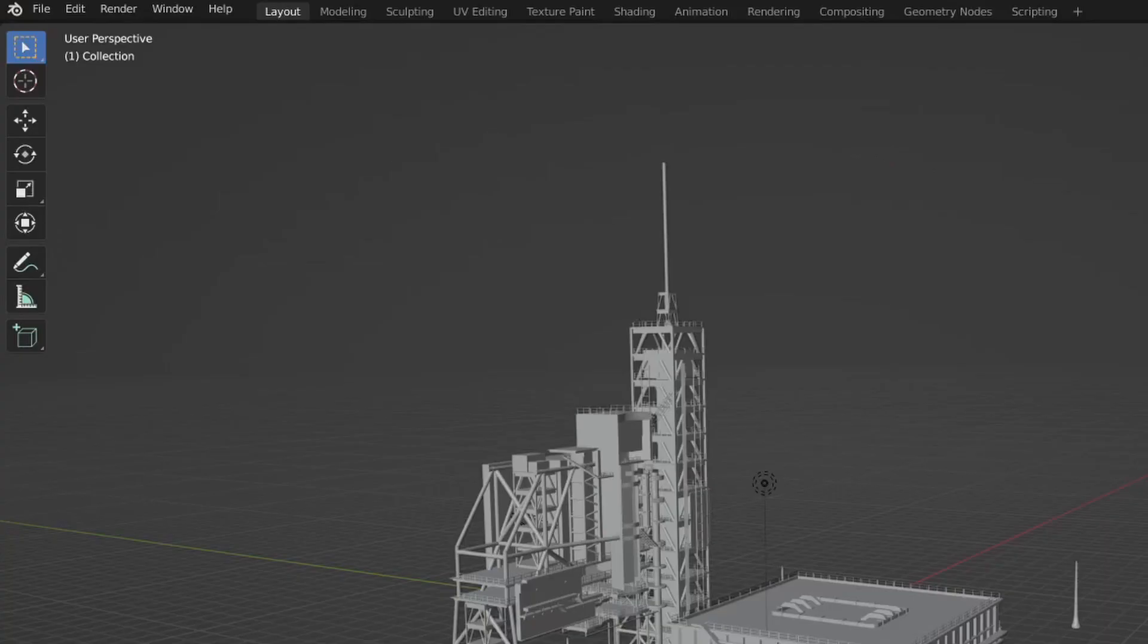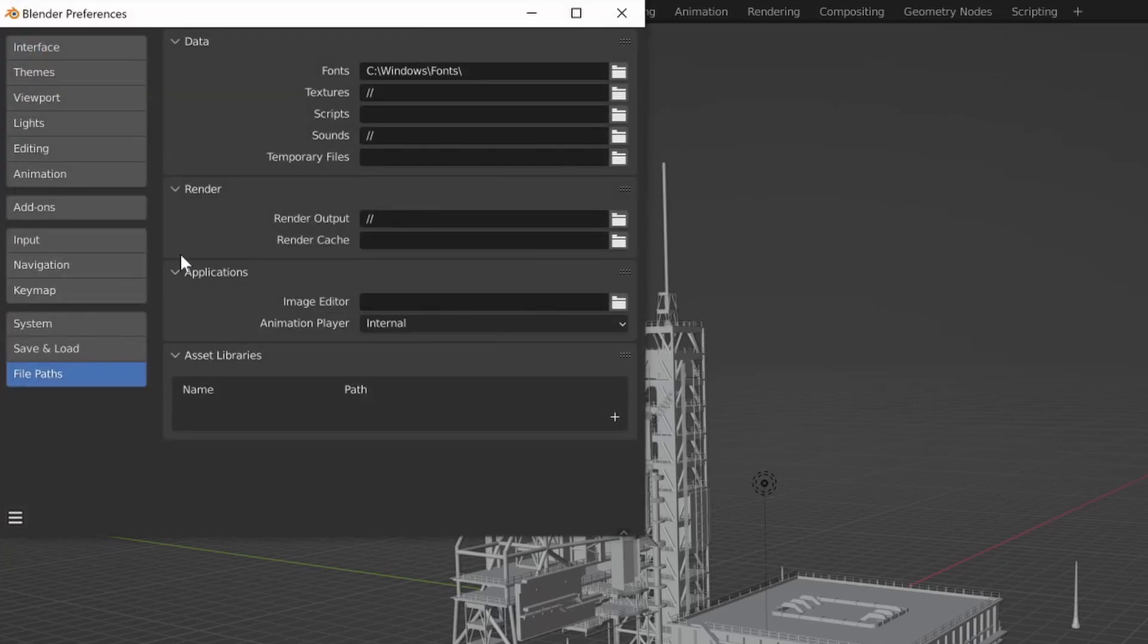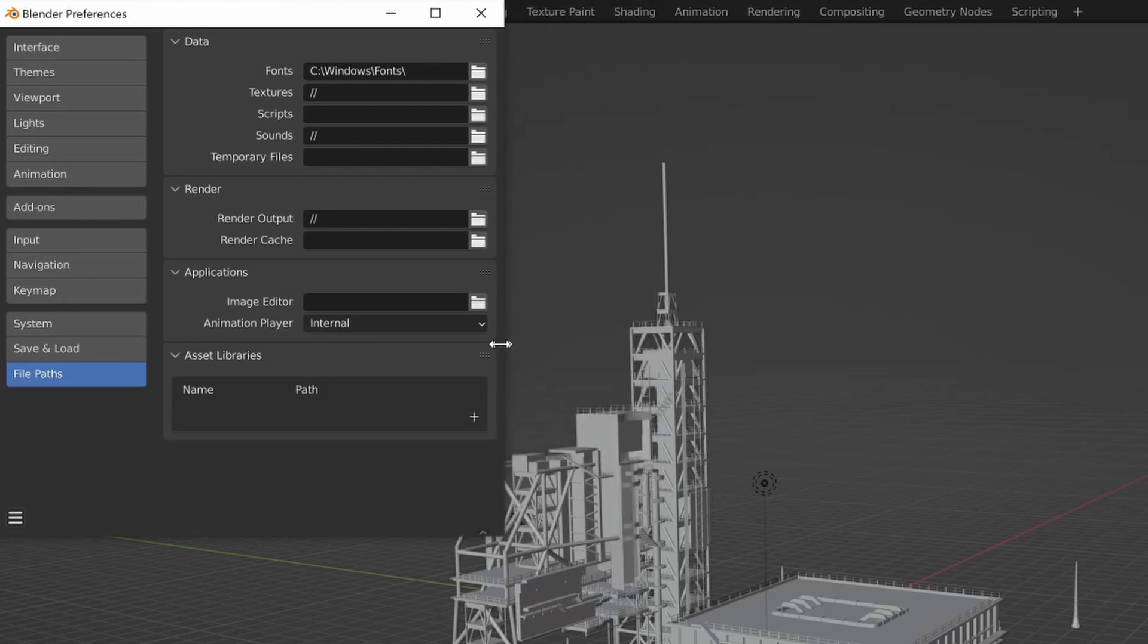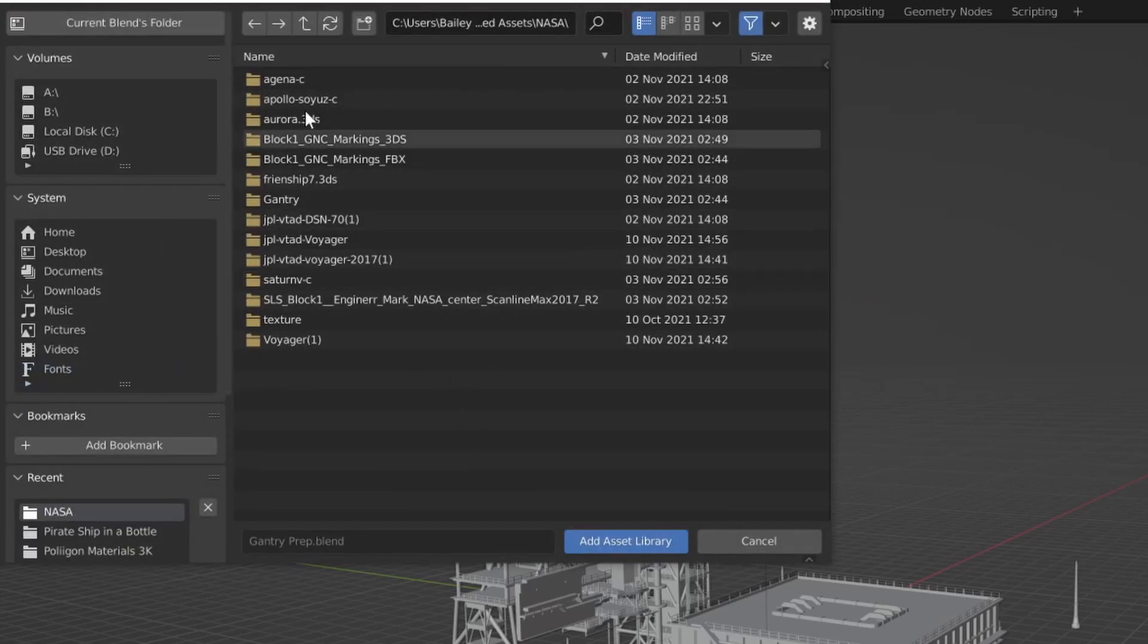So the first thing you need to do in order to access your previous asset libraries is to go under the Edit tab and Preferences. And then you can go under Asset Libraries and click to add a new one, new path.